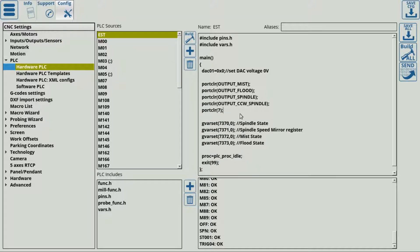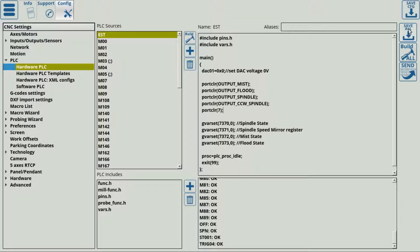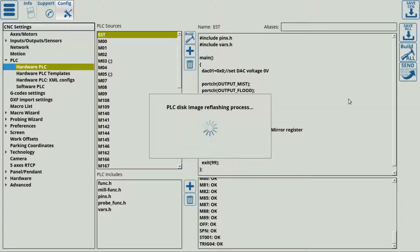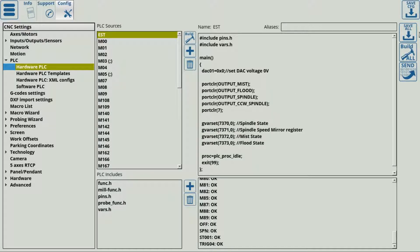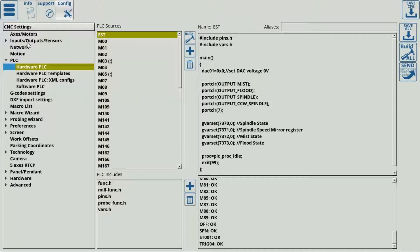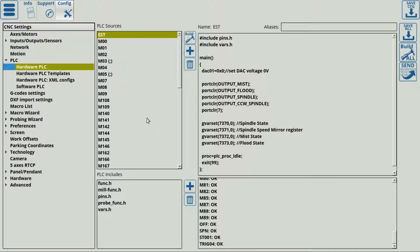After you're done editing this, you can press the save all, build all and send buttons to reflash the disk image and save this PLC.